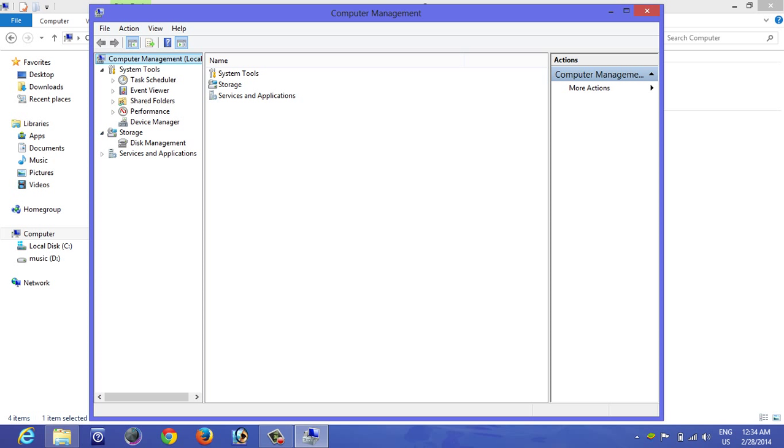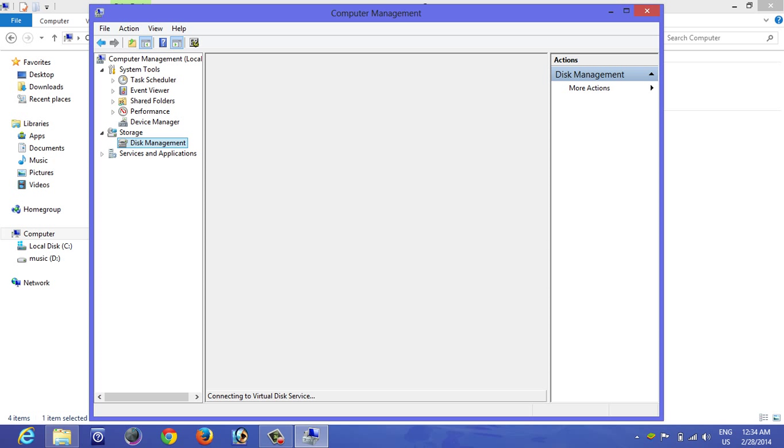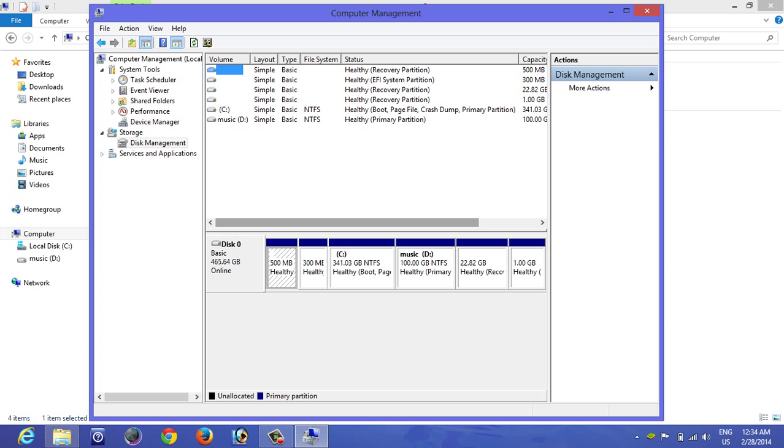Now in the left-hand side under Storage, click on Disk Management. It is loading. Now you can see these C and D drives.